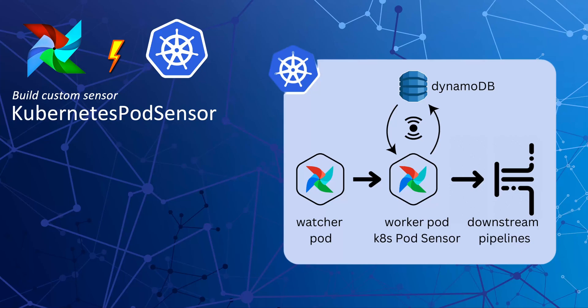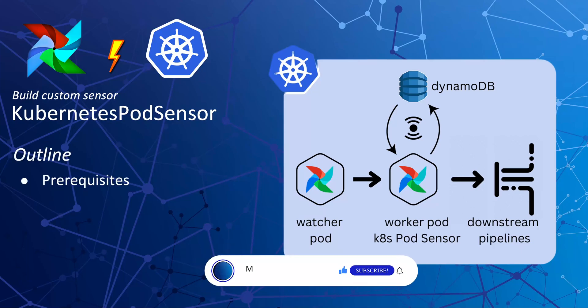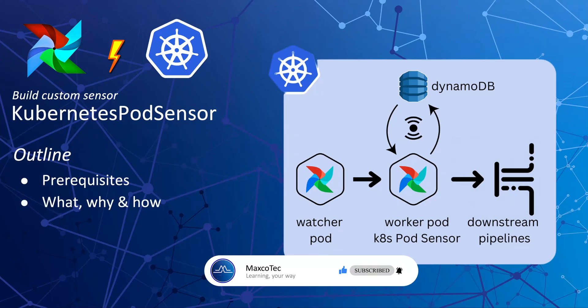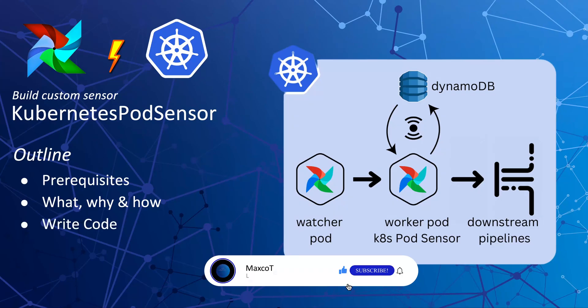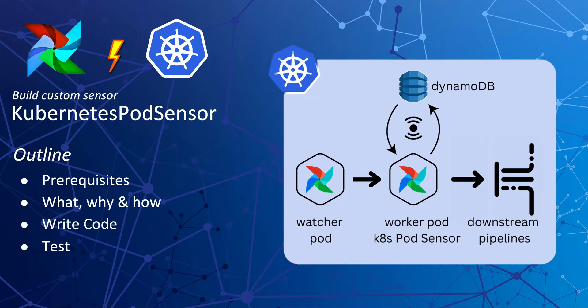The outline includes first of all we are going to look at some prerequisites that you have to have in order to understand and build this custom sensor. Next we are going to look at what Kubernetes Pod Sensor is and why do we need it, how to use it and how it's going to work under the hood. And next we are going to build this sensor by start writing the code and then finally testing and see how it works.